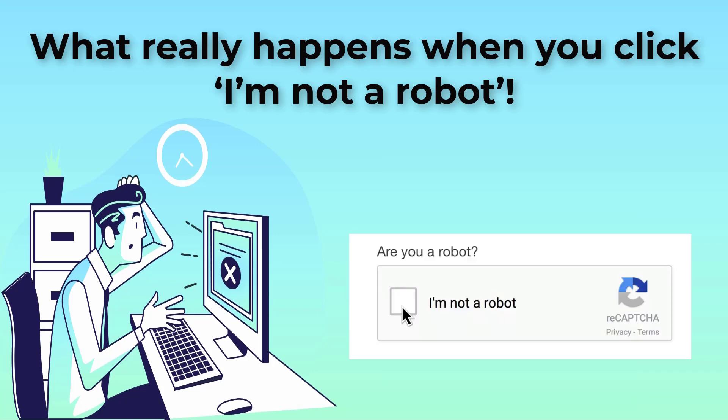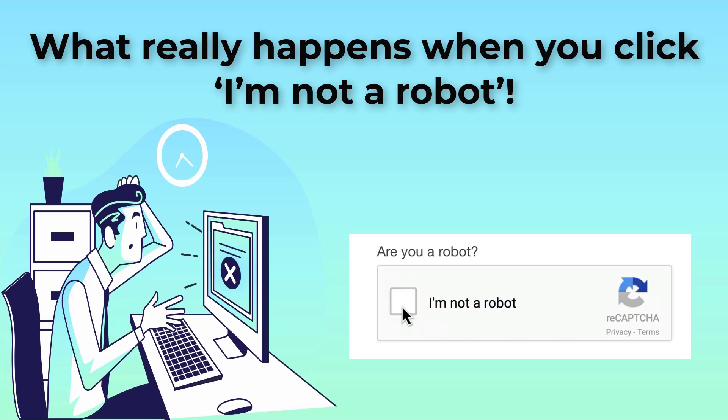So, what really happens when you click I'm not a robot? It's not actually the act of clicking I'm not a robot that confirms you're not a bot. It's what happens before you click it.